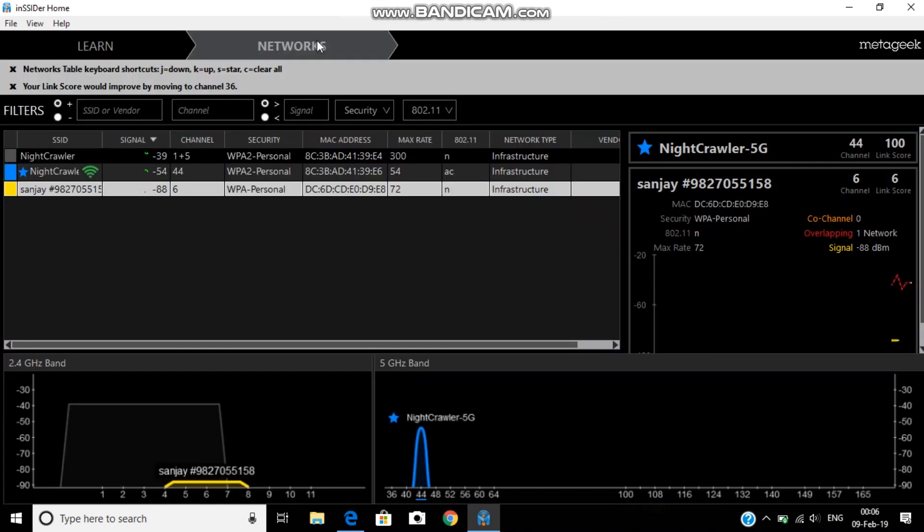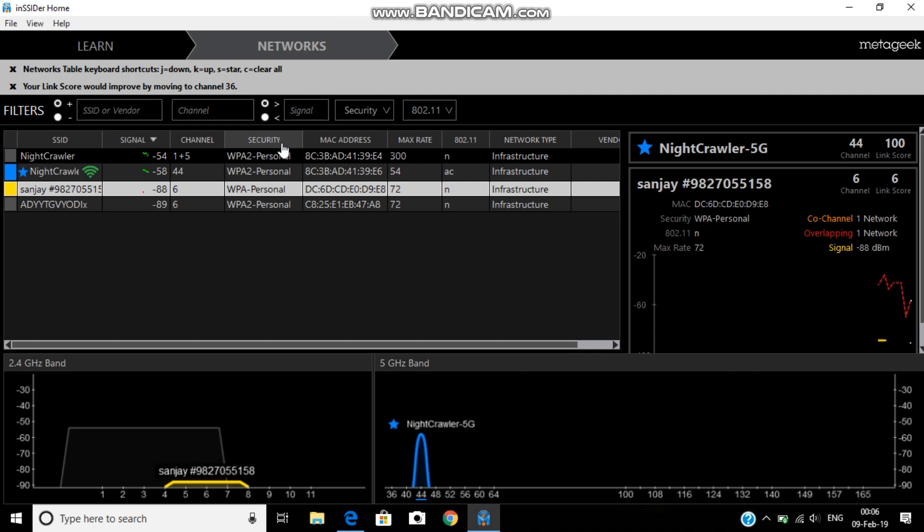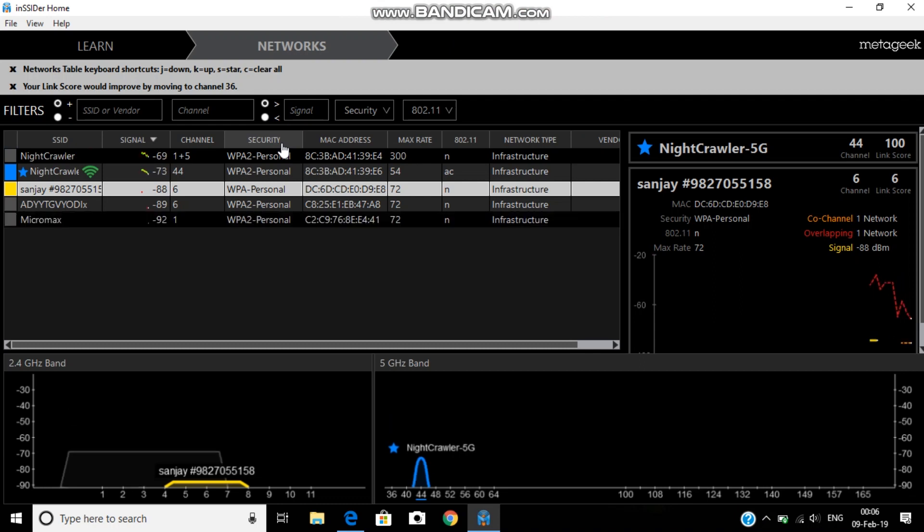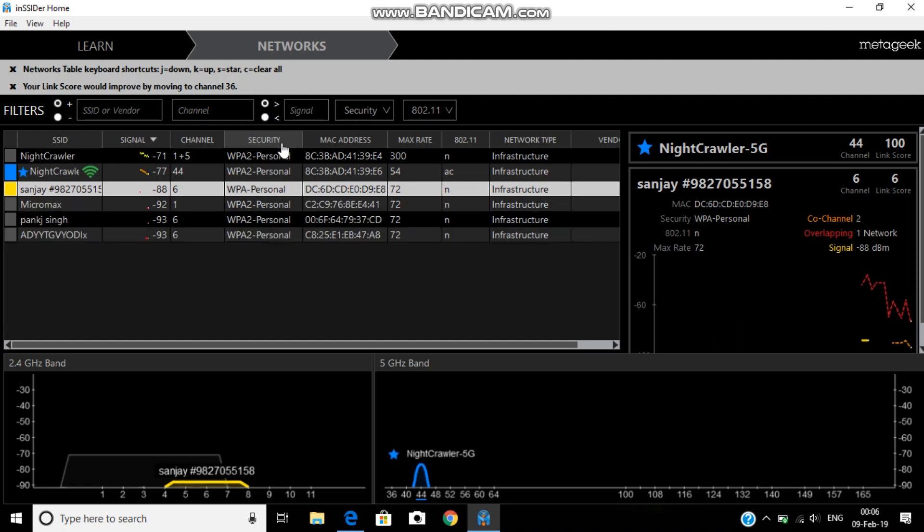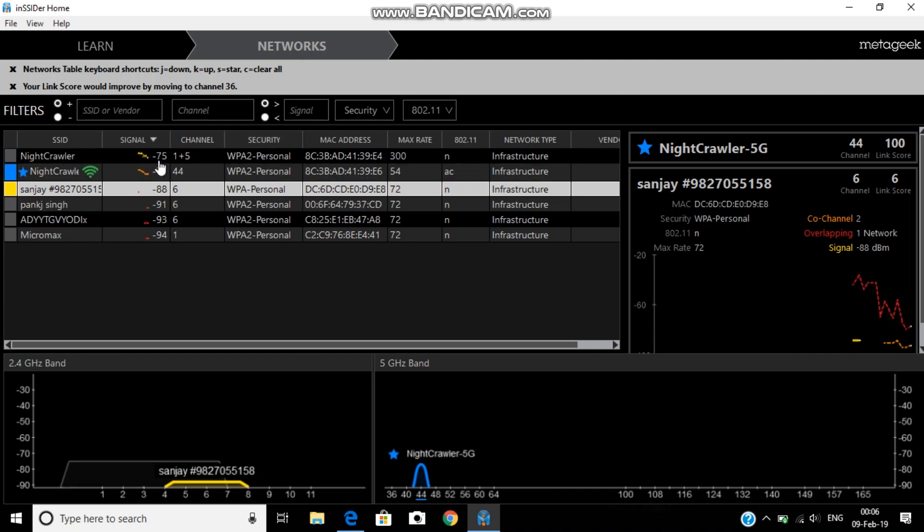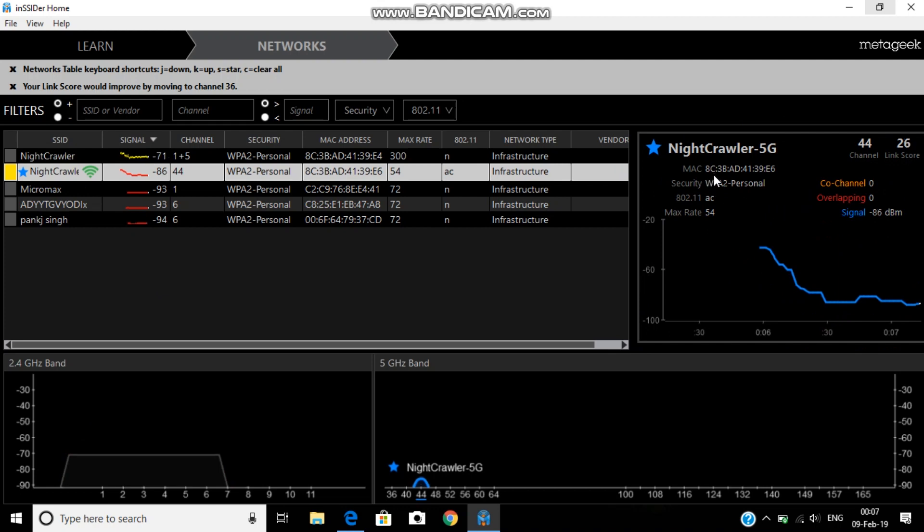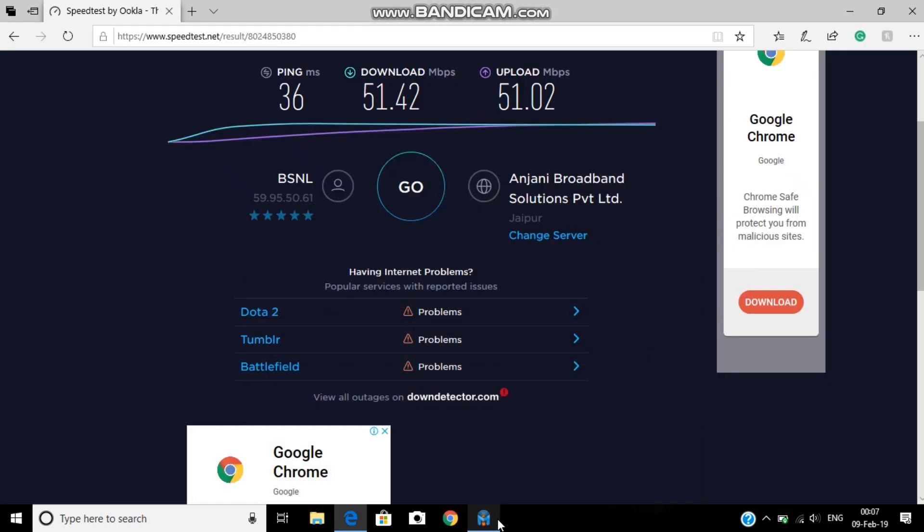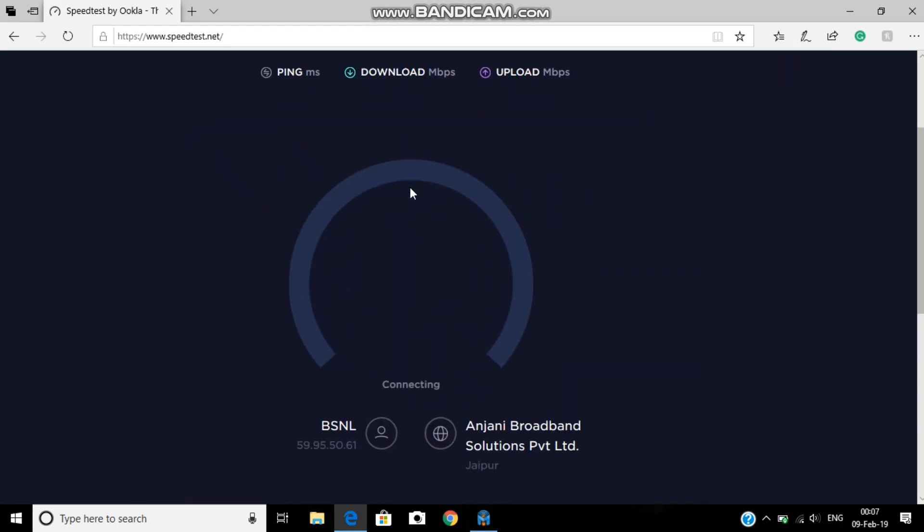Now I'm going to show you 20 feet away analysis. I'm currently 20 feet away now. So you can see the strength of 5G, it's -80. So here I'm going to show.